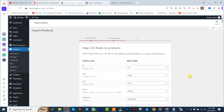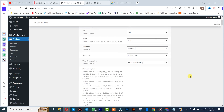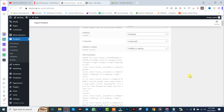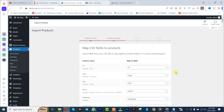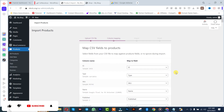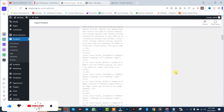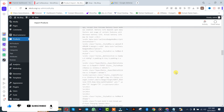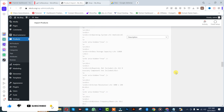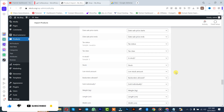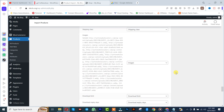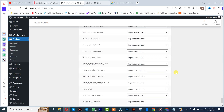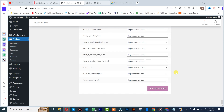After that, you simply scroll down and leave all the other settings in the default manner. Scroll down, and after that you click on Run the Import.